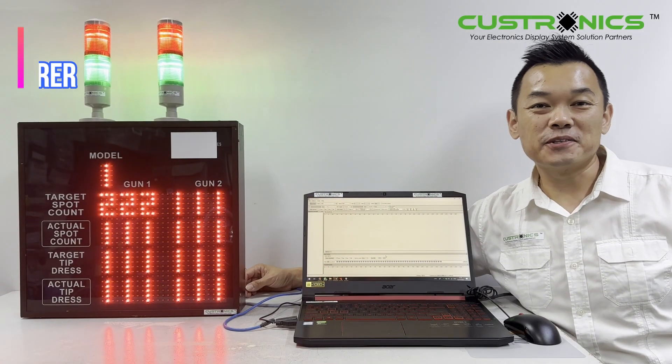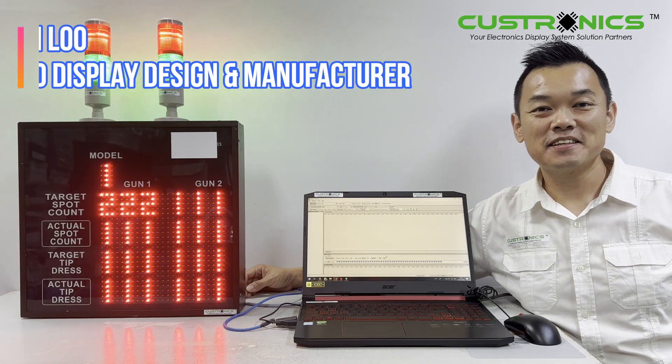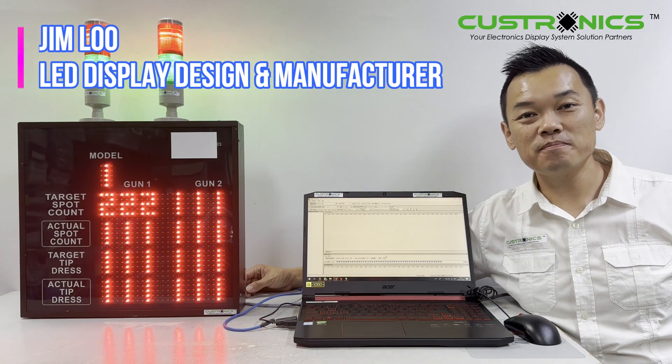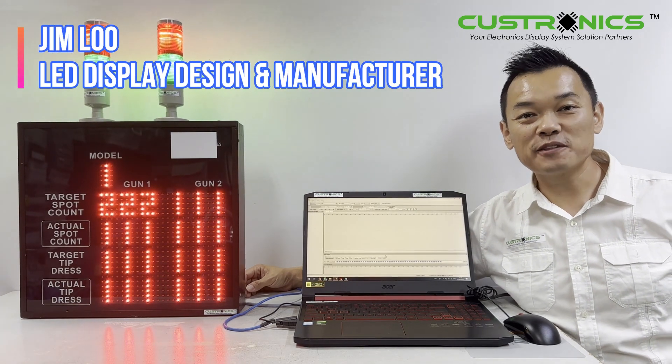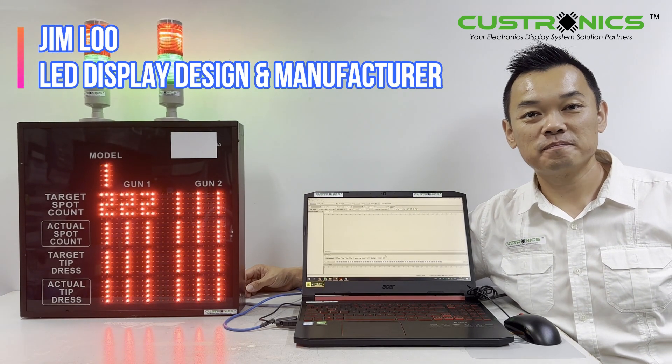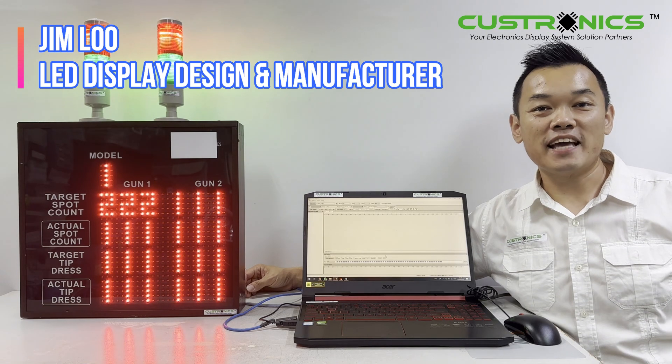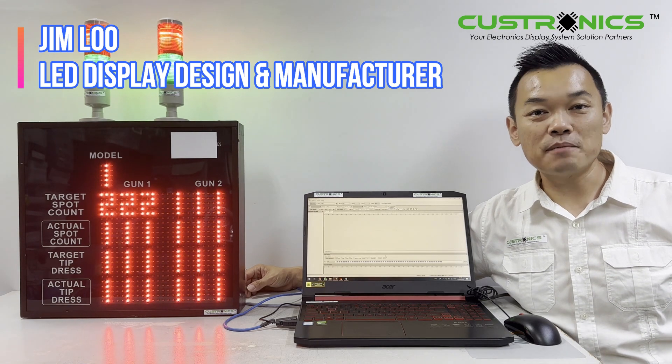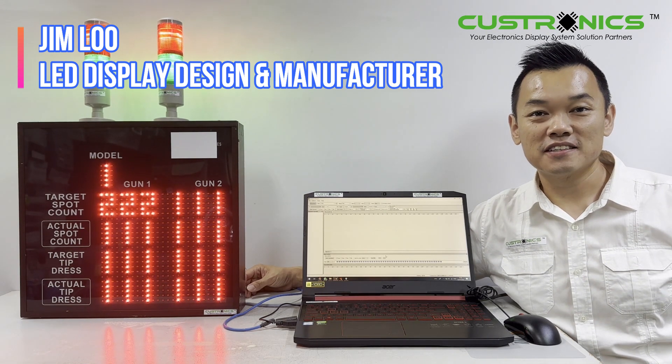Hi, good day everyone. My name is Jim, founder of JLT Technology Sdn Bhd. We are an LED display design and manufacturing house.